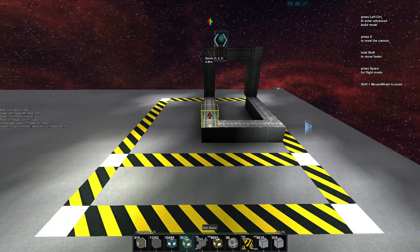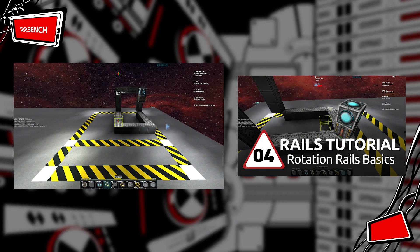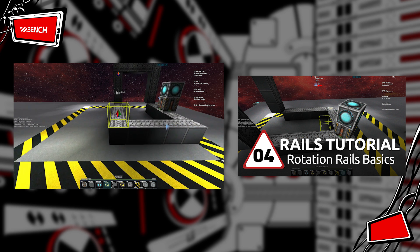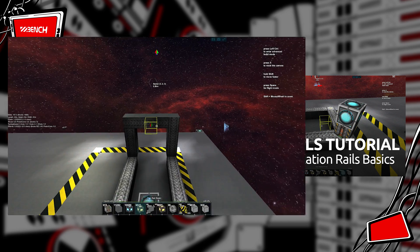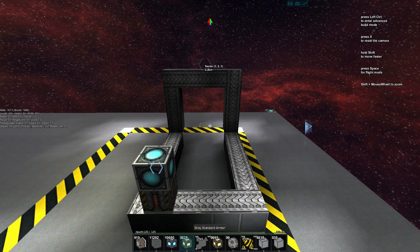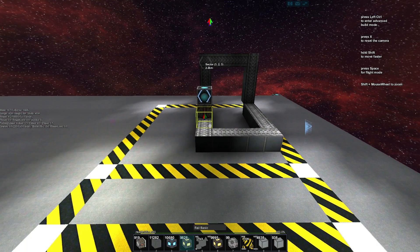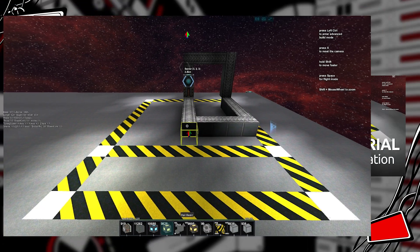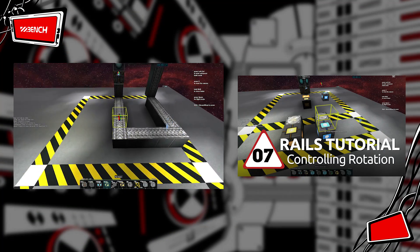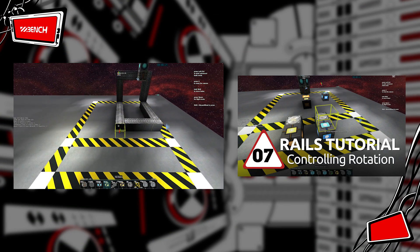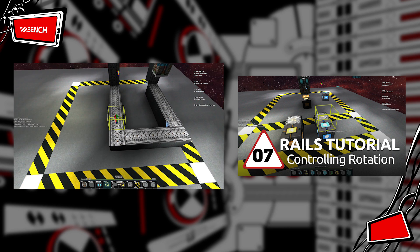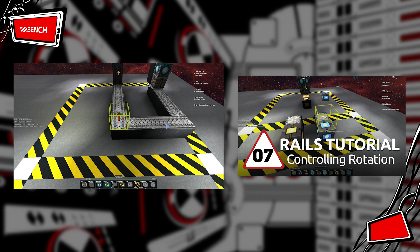My name is Bench and welcome back to our rail tutorial series. In the previous video we were looking at rotary rails and how we can apply them to a linear rail setup in all three axes. In this video we're going to look at all the ways that logic can interact with the rails. We pulled the rotary rails out and we'll cover that in a future video, but for now we'll look at all the different ways we can interact with rails.